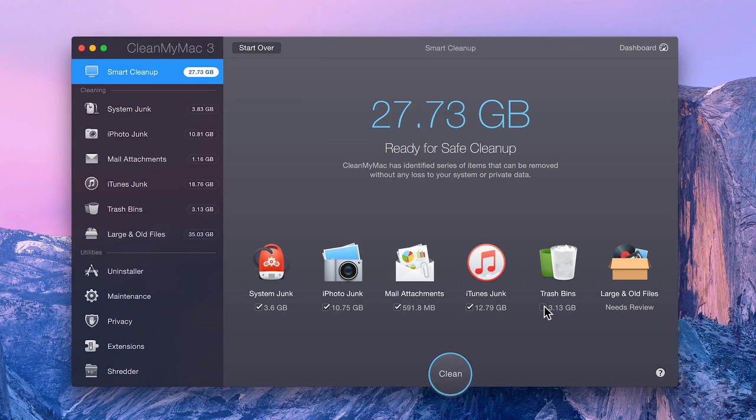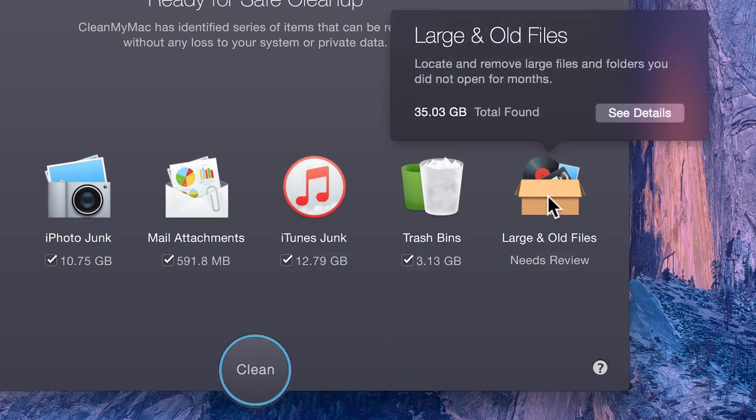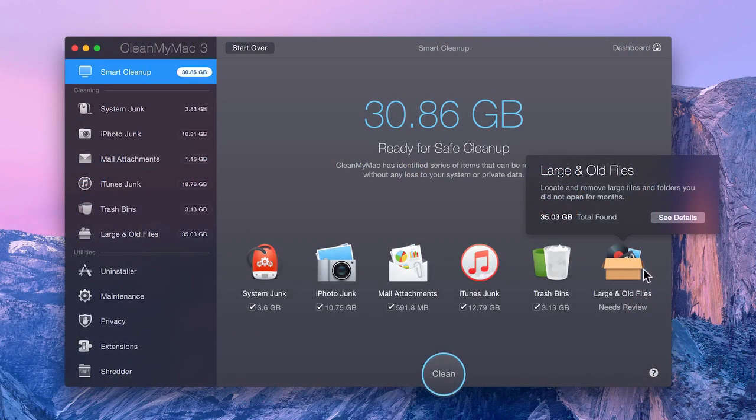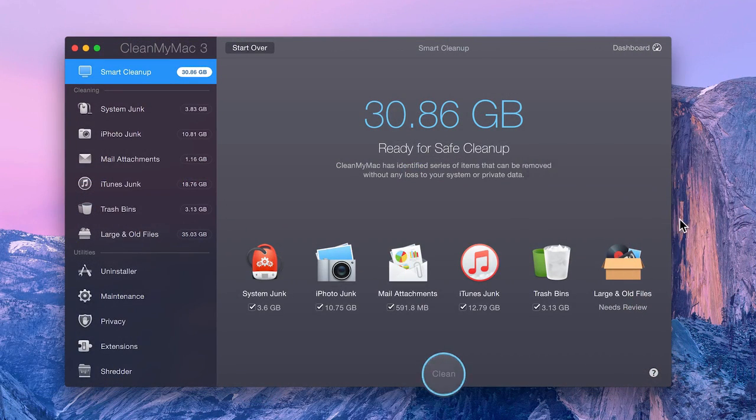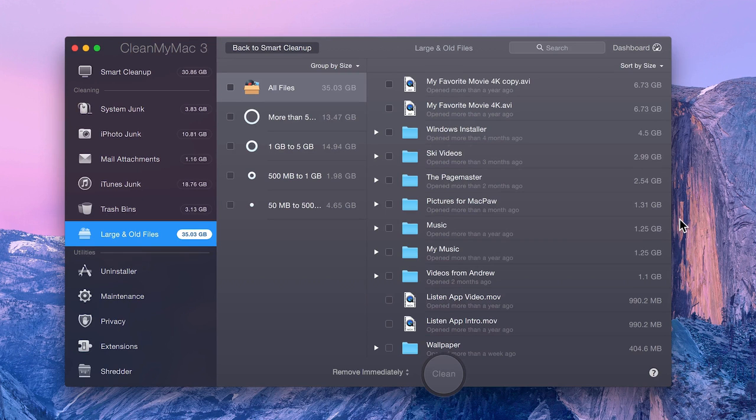Do note, however, that files in the Large and Old Files module always require review. Why? Because those are files that you've created, and CleanMyMac never deletes personal files without your permission.